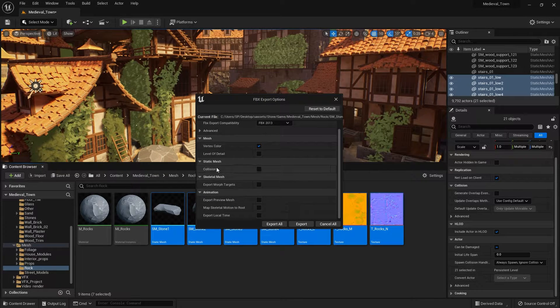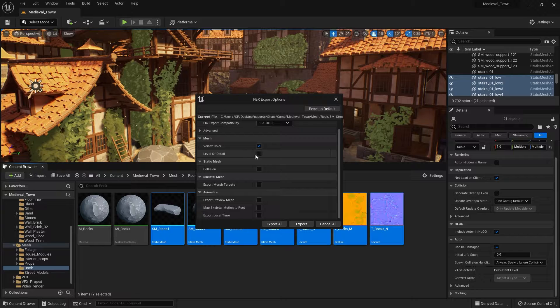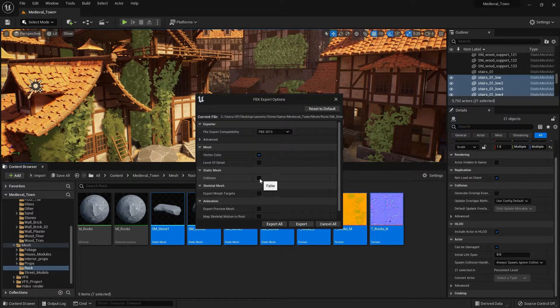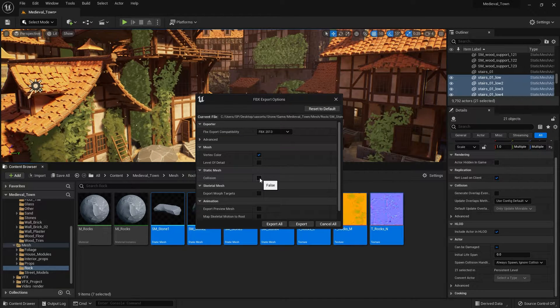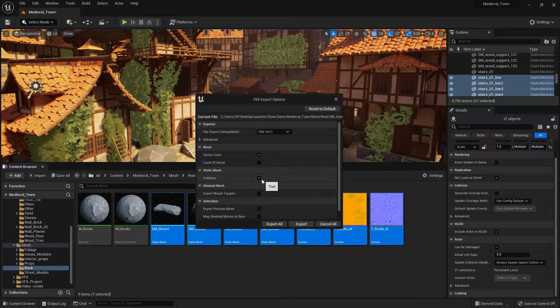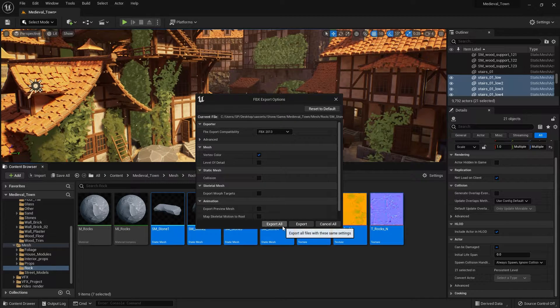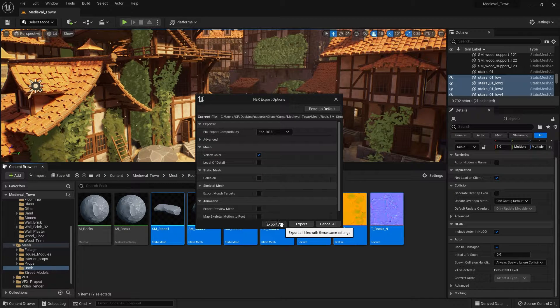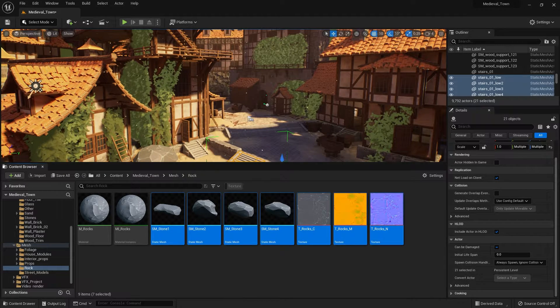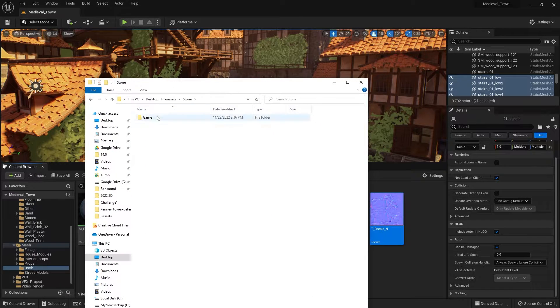And I did turn off level of detail options. So it's not going to create another mesh for me. And for the collisions, you can do whatever you want. You can turn them on or turn off. Click export and that's going to export those files for us.